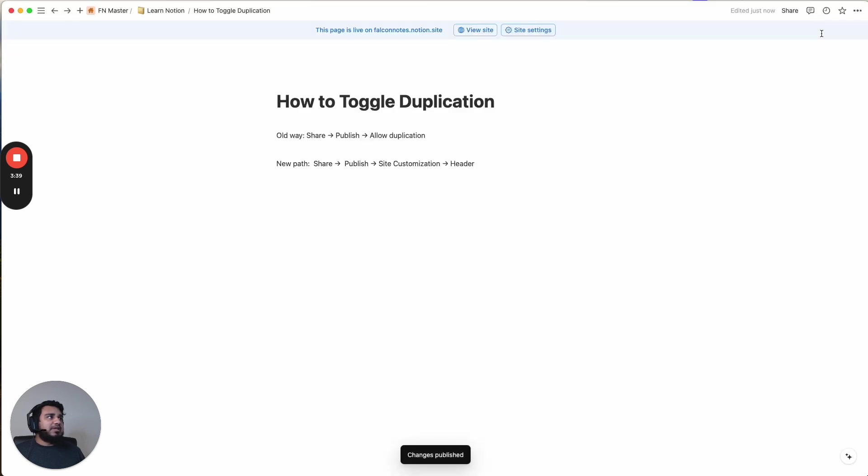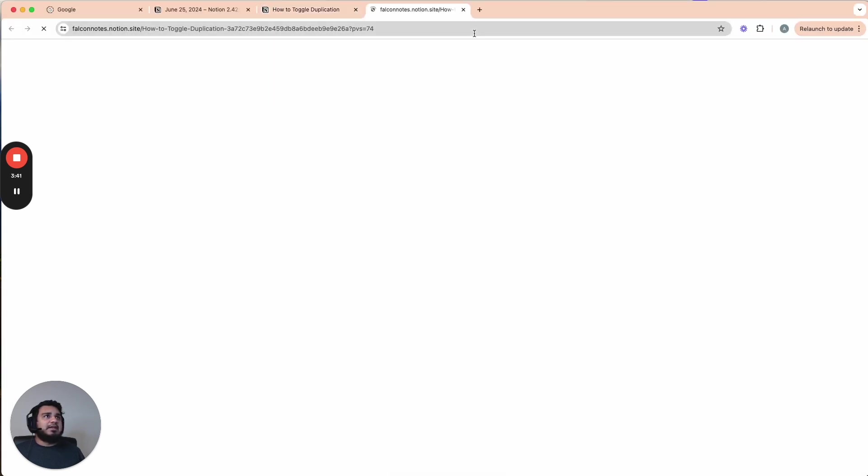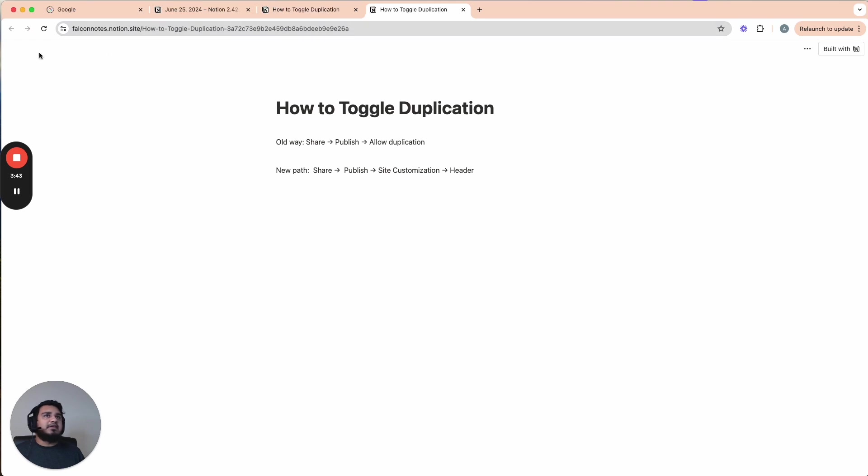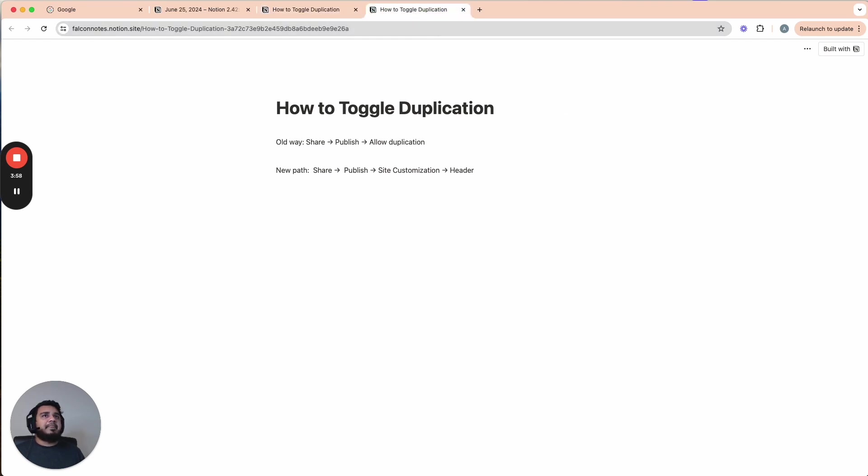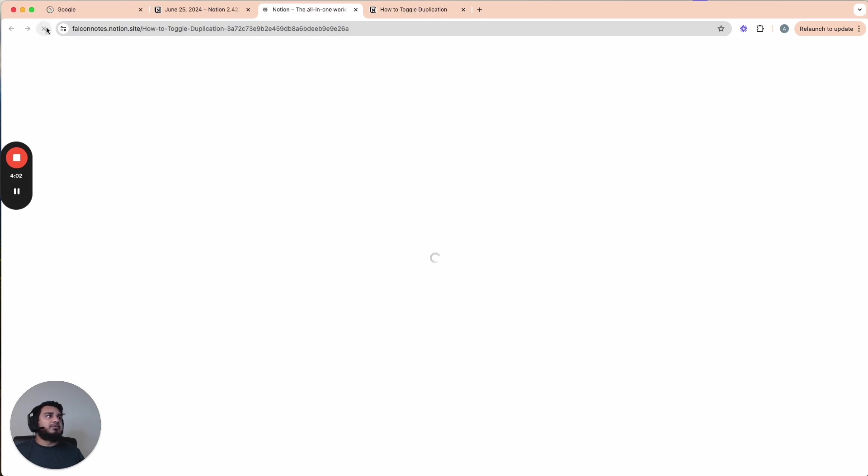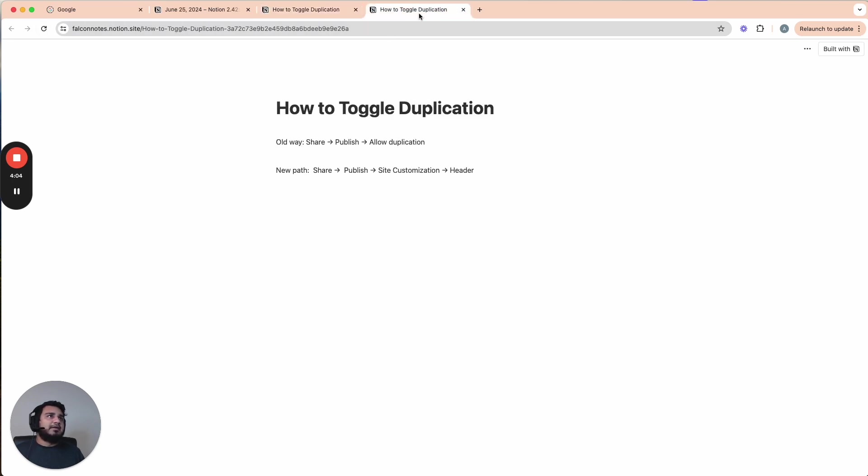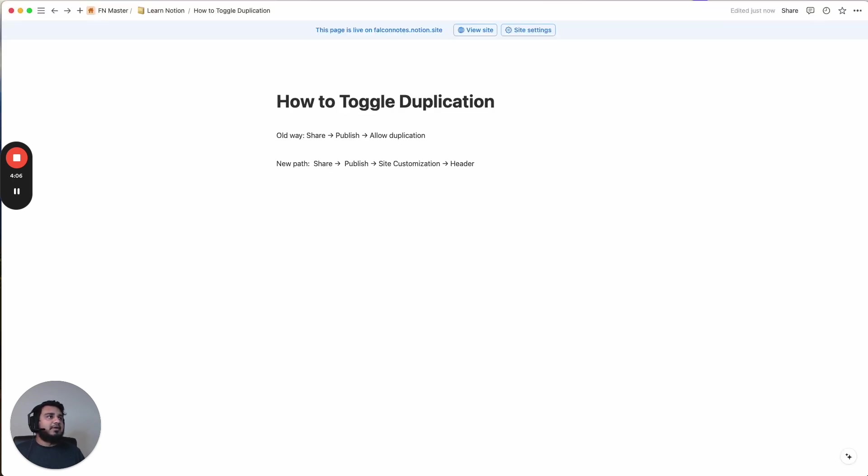So we can just hit publish changes. And so if we go to ViewSite now, you can see here the only thing we have here are the three dots here and then the built with Notion banner. So this is what it looked like before. We had the breadcrumbs, the search, duplicate, these three dots, and the Notion. And now after we've made the changes, it's just these two things on the side. So if we actually refresh this one too, it'll get rid of all of that. So that's how you toggle that on and off.